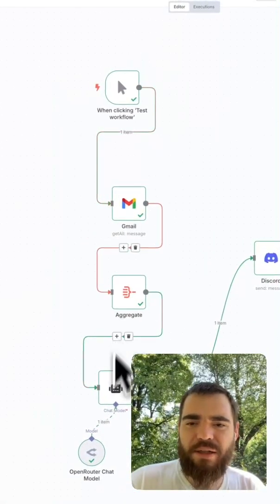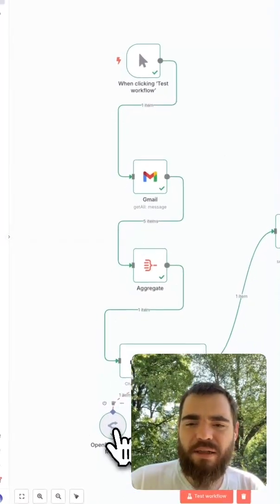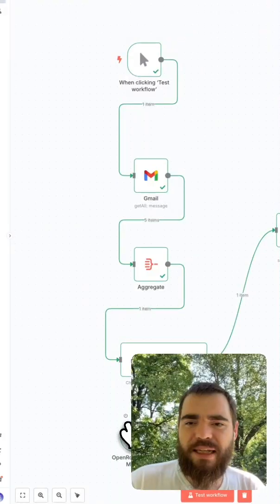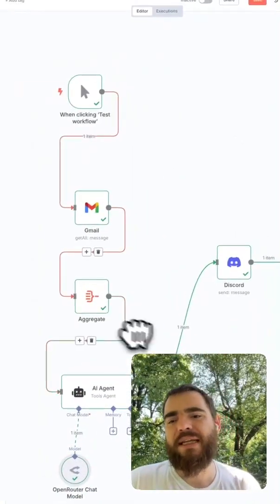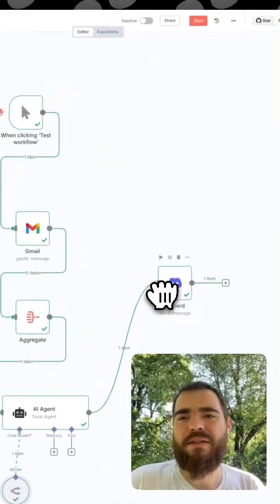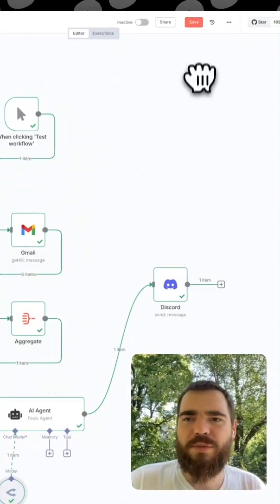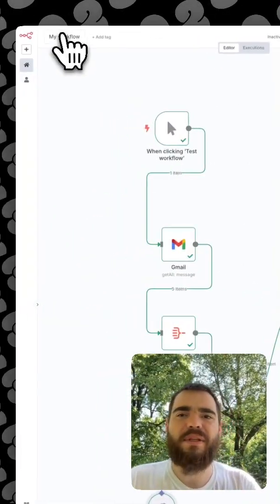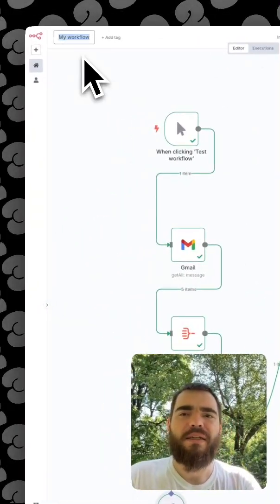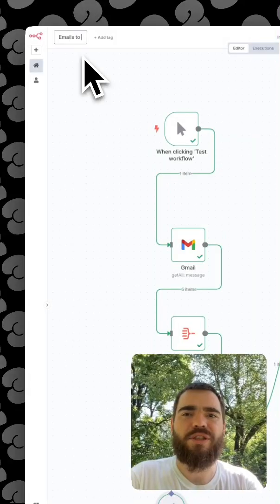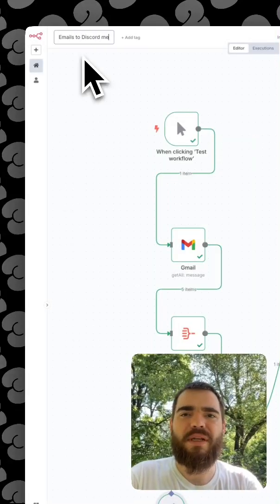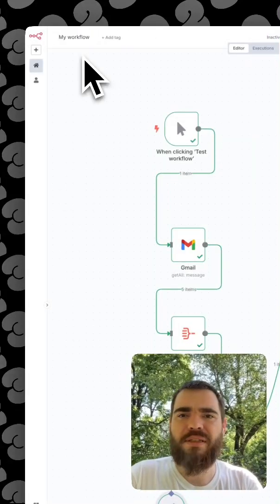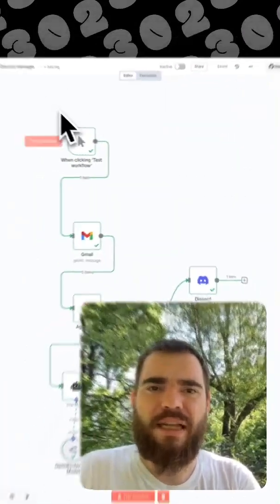So that was pretty simple, just to put together an agent that takes information in and then directs it towards me. So we can name this emails to Discord message, and save it.